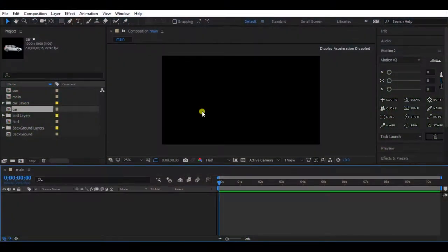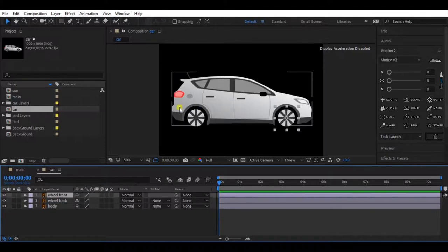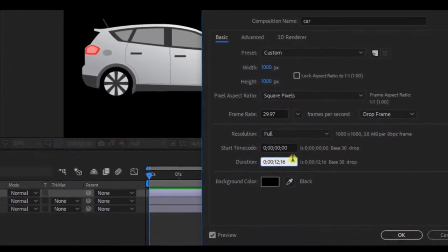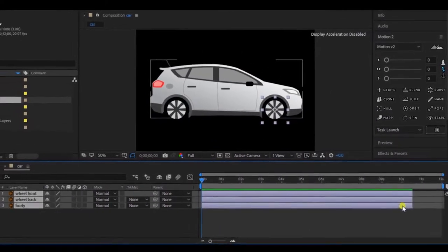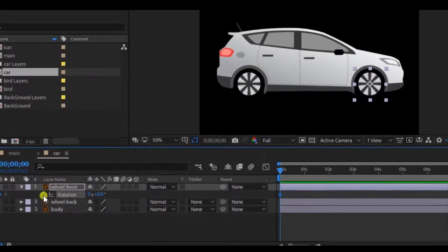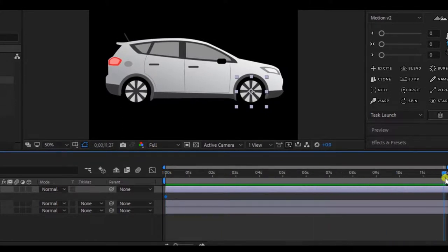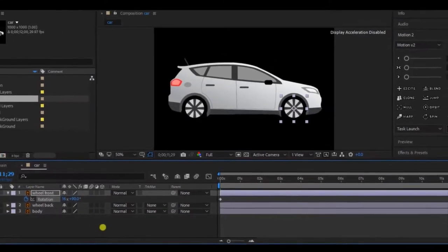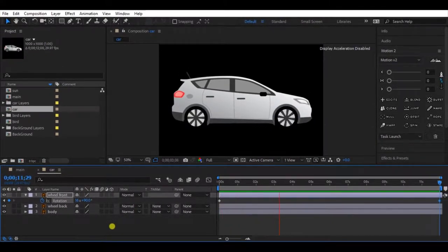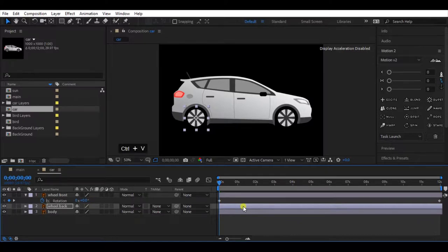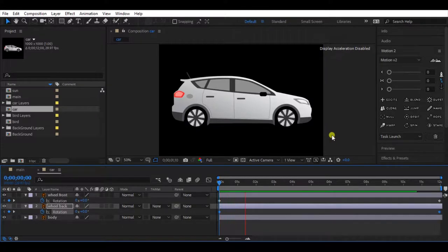Now we have finished animating the background. Let's move to the last step of the animation process — let's animate the car. Double click and open the car composition. Let's increase the duration up to 12 seconds. Go to Composition Settings and change the duration. Select all layers and increase the length. Select the front wheel, press R to open rotation, add a keyframe — make sure you are in the first frame. Then move the timeline indicator 12 seconds forward, move the slider and find the correct direction. I will set it as 16 rounds. If you are not happy with the speed, simply change this value until you are satisfied. Select both keyframes, press Ctrl+C to copy, select the next wheel, and press Ctrl+V to paste it. Make sure you are in the first frame.